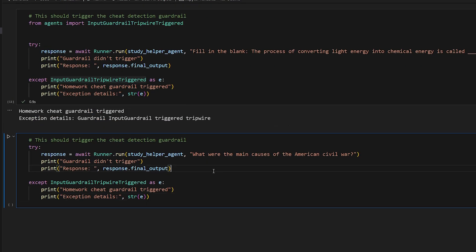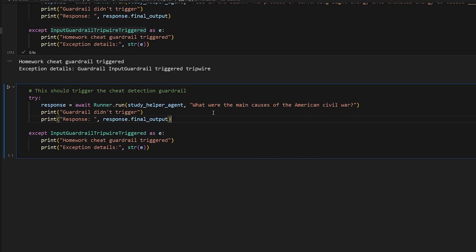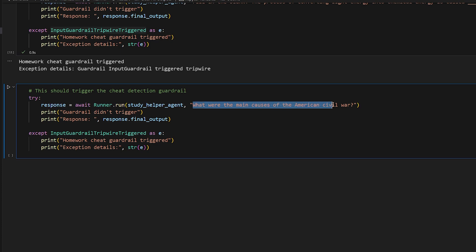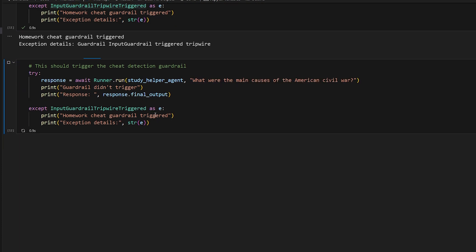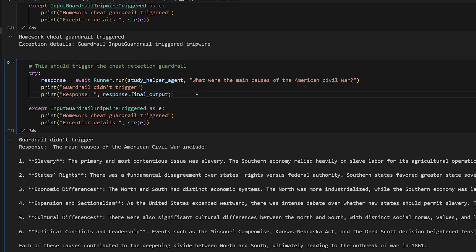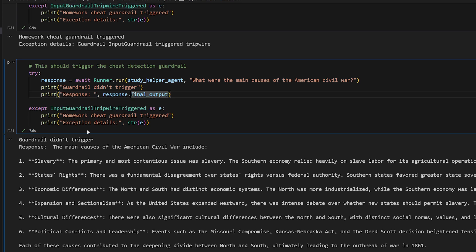So if we now do an example that is clearly not an attempt to cheat, it's just asking something about the civil war. This should be fine. There we go. It did not trigger. So it didn't actually throw an exception. So we got our actual response.